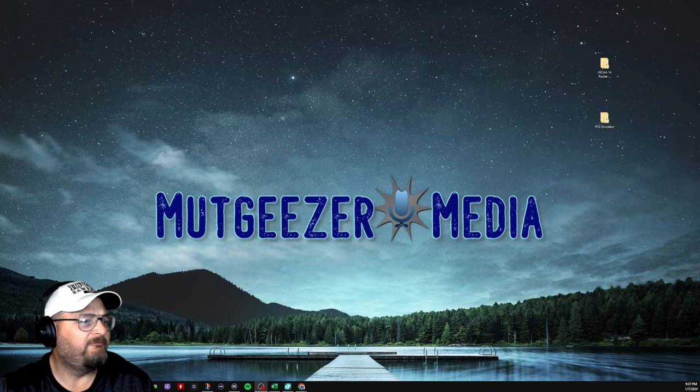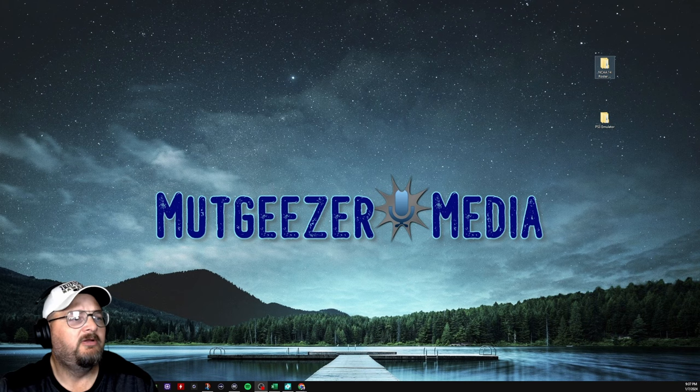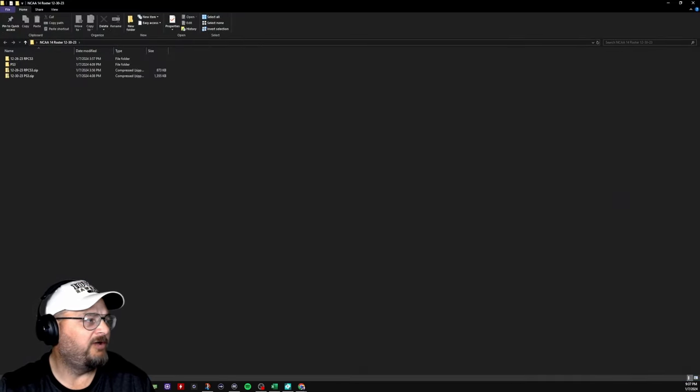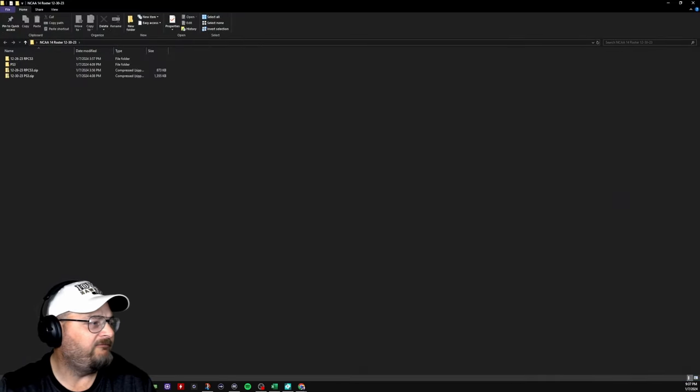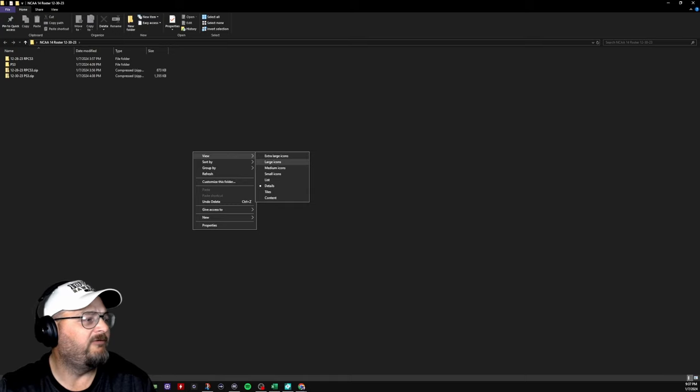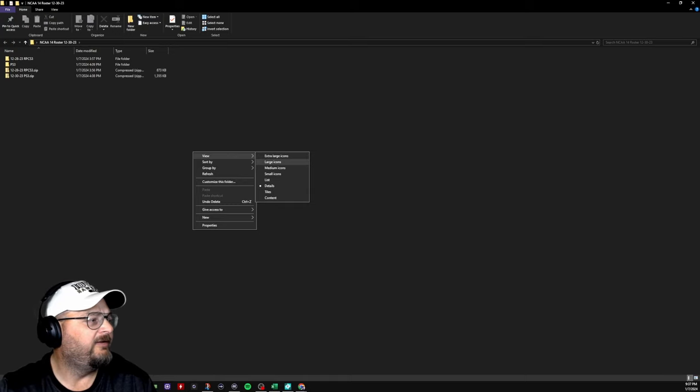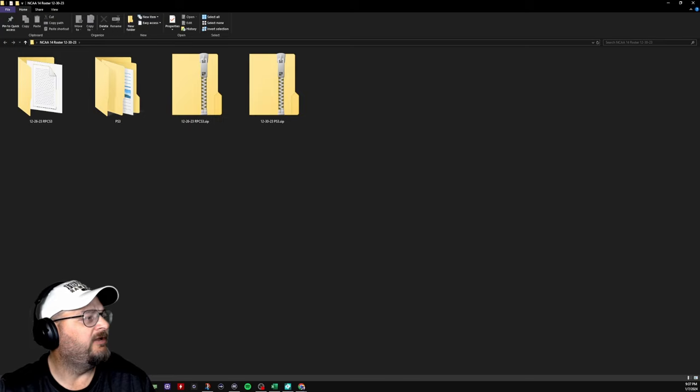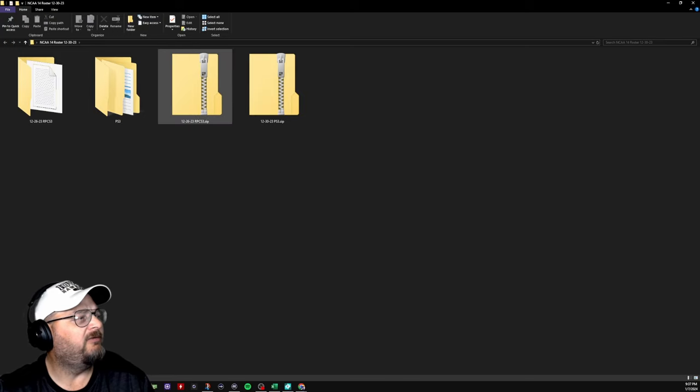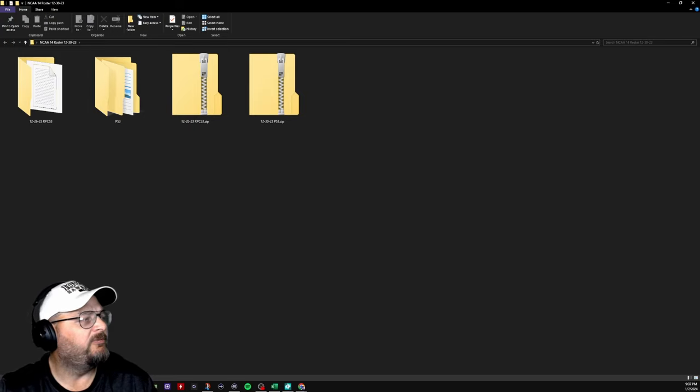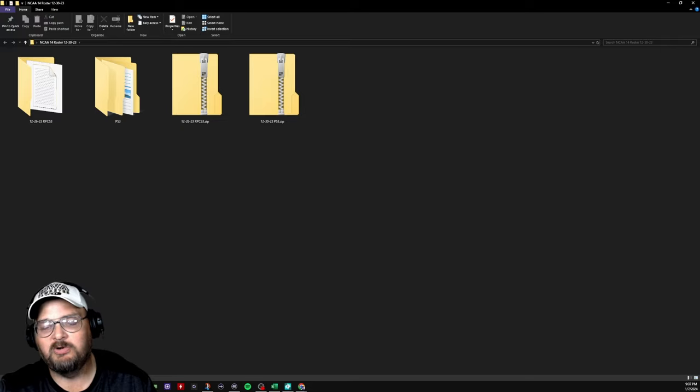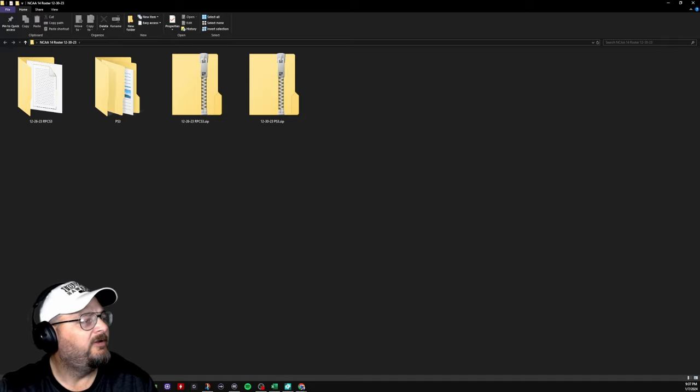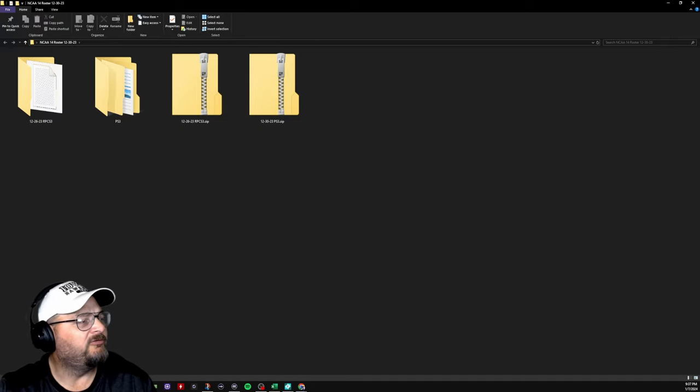I've made a file called NCAA-14 rosters. You don't have to do that. I just do that so I know where I have everything at. You'll get a zip file. It's 12-26-23 RPCS3 zip. That's for the emulator. This is the PlayStation one. They're marked clearly.